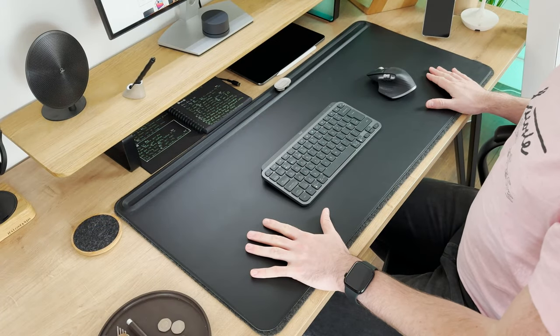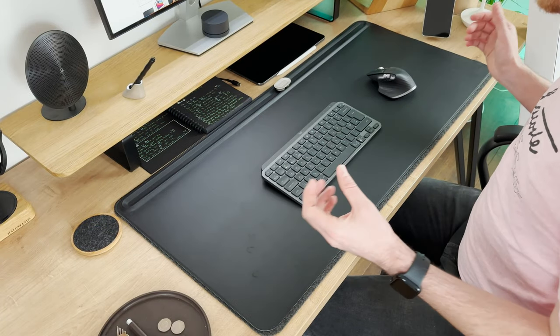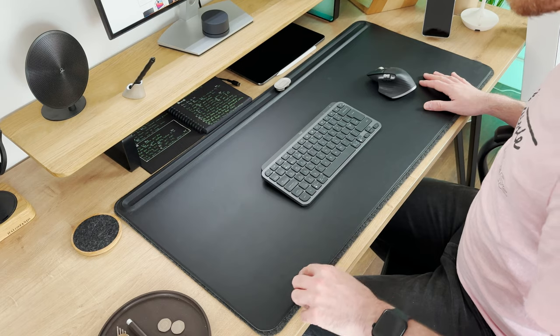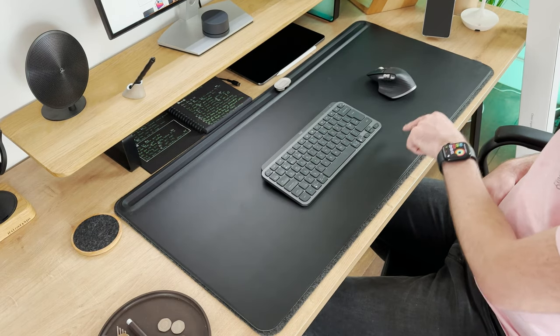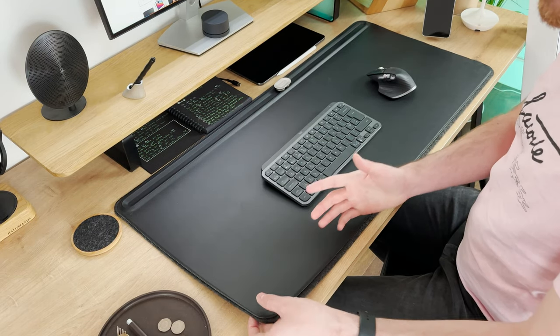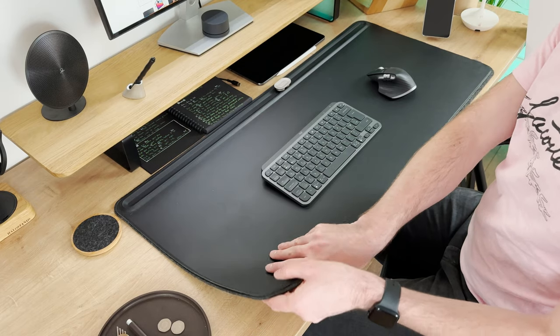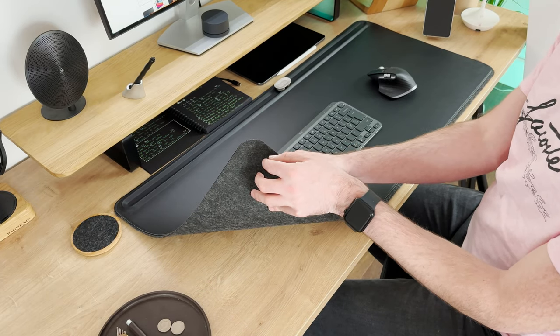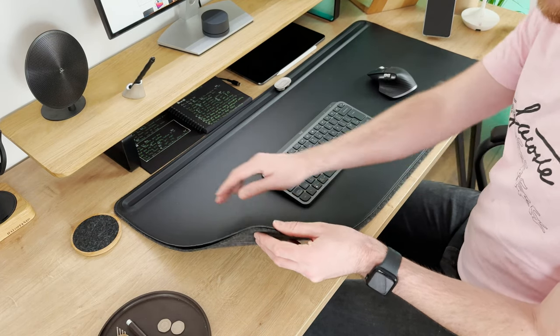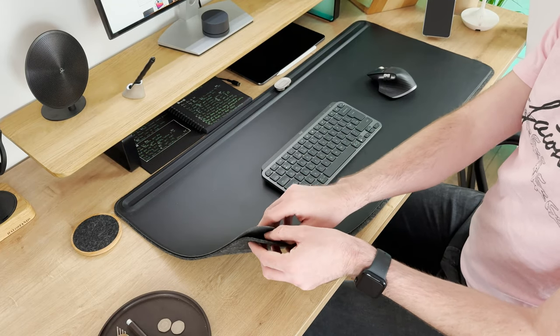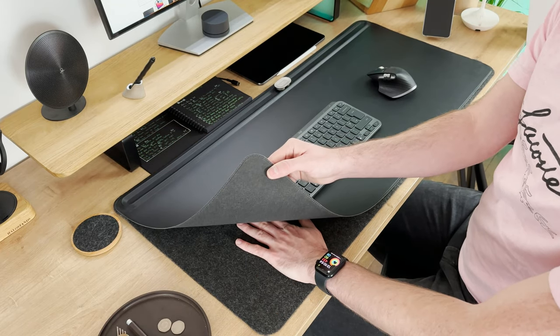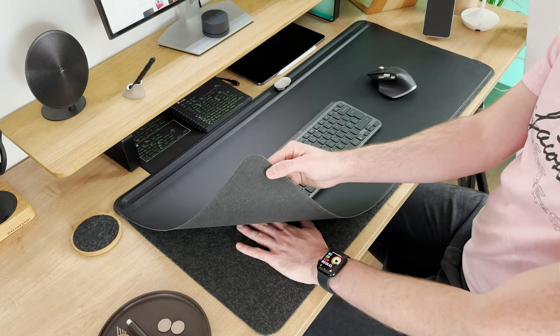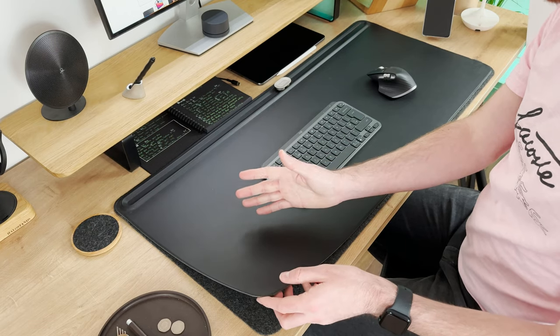This is the large desk mat by Orbit Key and it is very much large. This measures at 42 by 90 centimeters. It's made in two sections, a vegan leather top supported by a felt base. The two parts are joined at the top only and therefore you can split them apart to store things like paperwork and other thin objects in between. Pretty useful stuff.